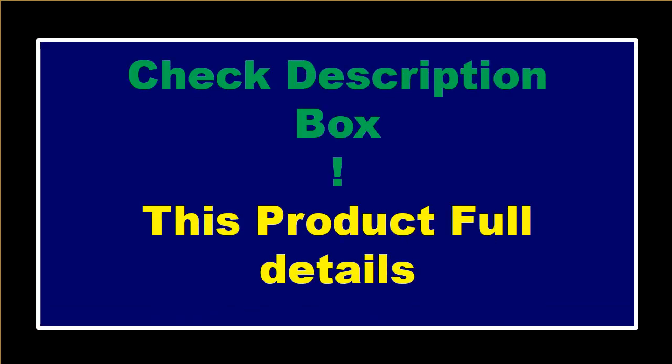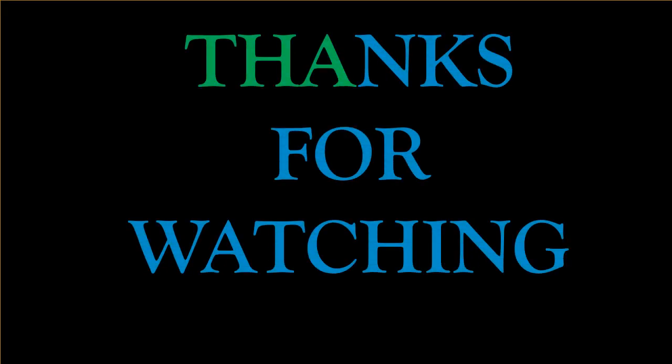If you want to buy this product, please check description box. Thanks for watching and see you again.